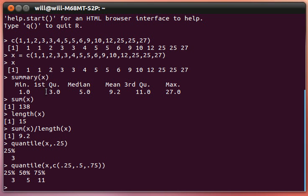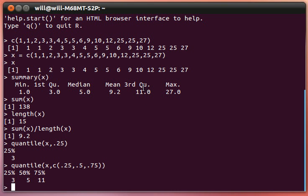That was the first quartile, the 25th quantile. The median, or the second quantile. And finally, the third quartile, or the 75% quantile.